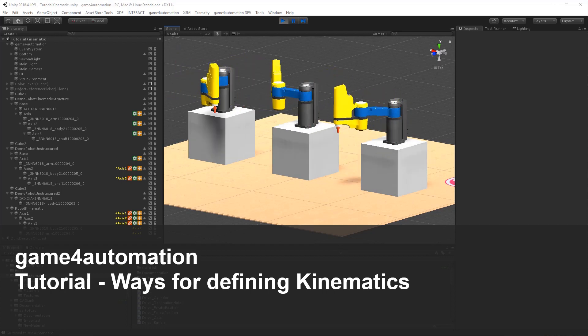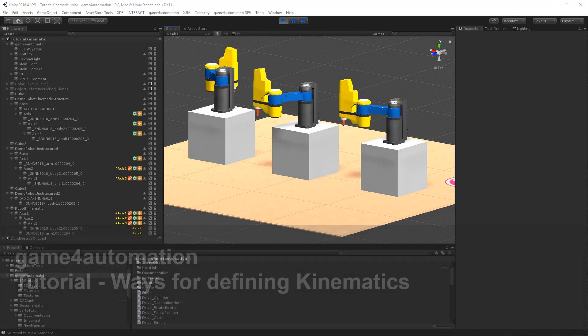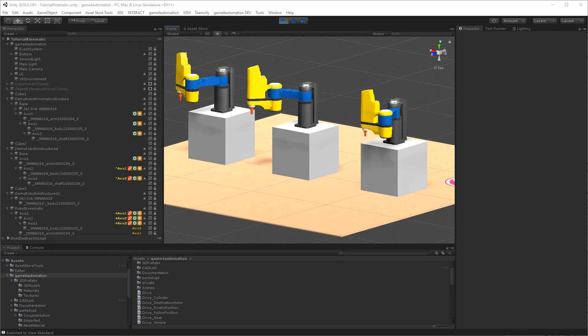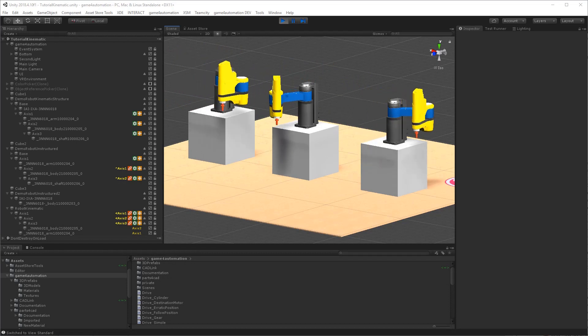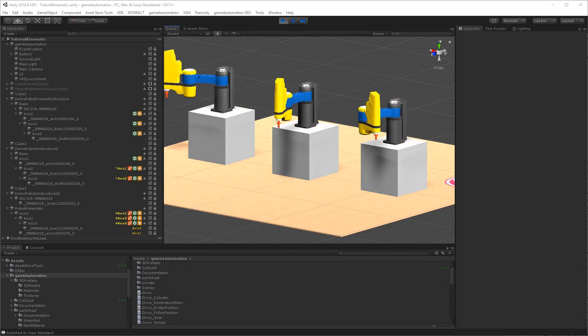Hi, in this tutorial video I would like to show you the different possibilities in Game4Automation for defining kinematics.